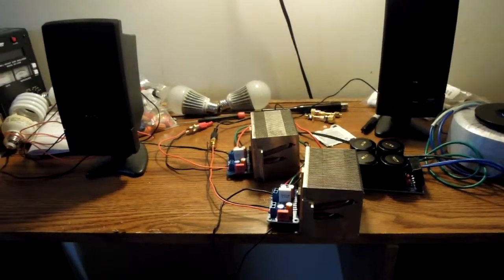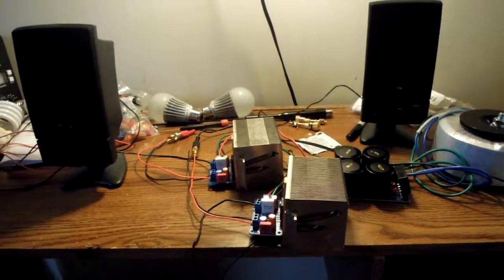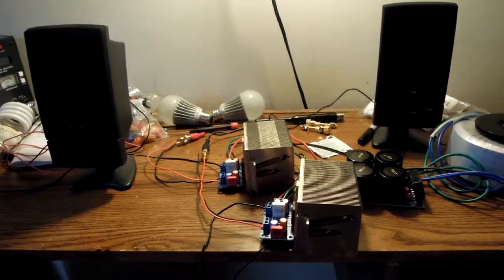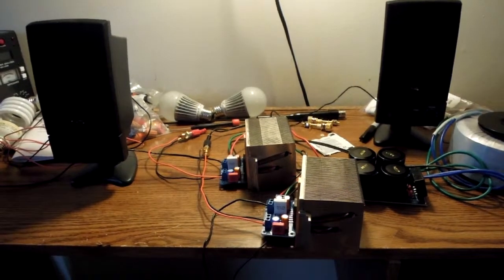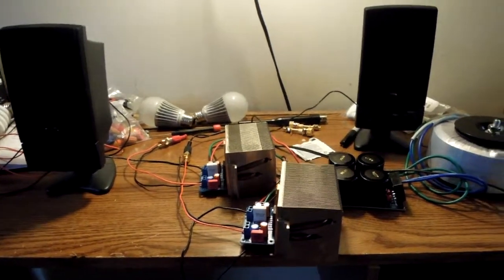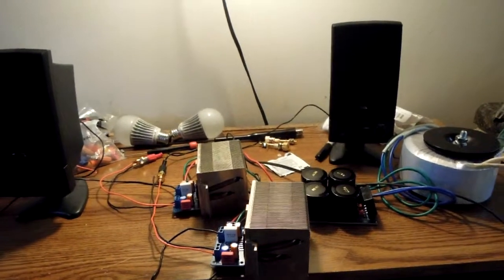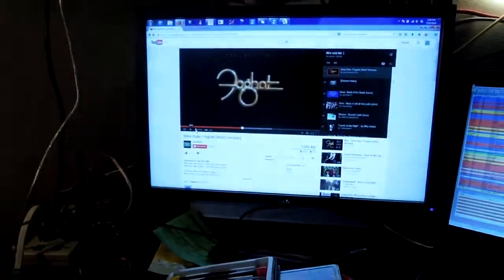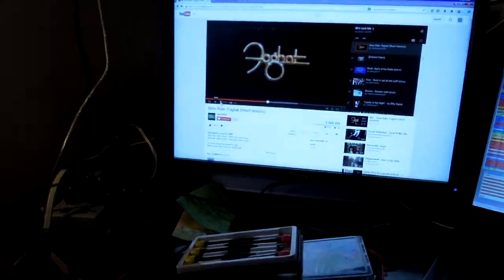Alright, here's the first mock-up and test of the chip amplifier. I'm feeding it off of my computer here.